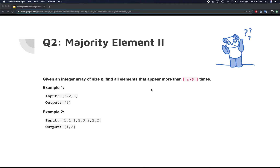You can ask some follow-up questions to the interviewer - for example, is it always going to be the case that a majority element will be present? In the last video the array was never going to be empty and always had a majority element. You can ask whether at least one element is going to appear more than n/3 times, or whether the result could be empty. For our case, we assume there is at least one element that appears more than a third of the size of the array, and our array is not going to be empty.